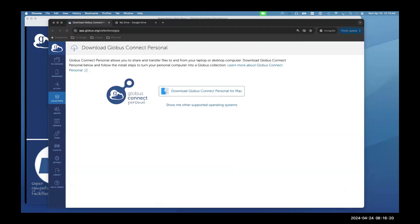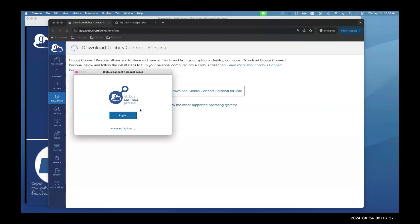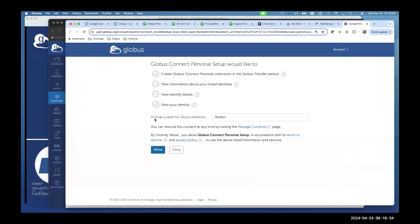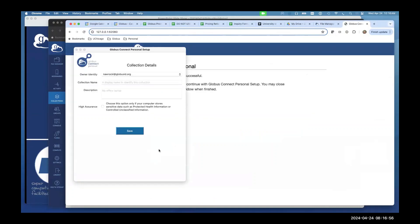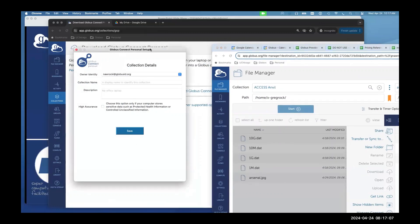The first time you run the application it asks you to log in. Since I'm already logged into Globus, it's asking for consent — Globus Connect Personal wants to use my identity. I click Allow, login is successful, I close the window and click Finish. Then the Globus Connect Personal setup window appears, where I give it a collection name.